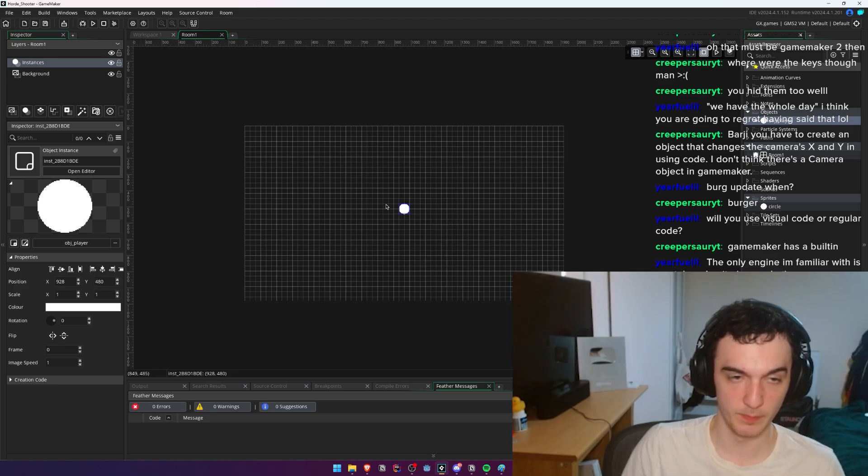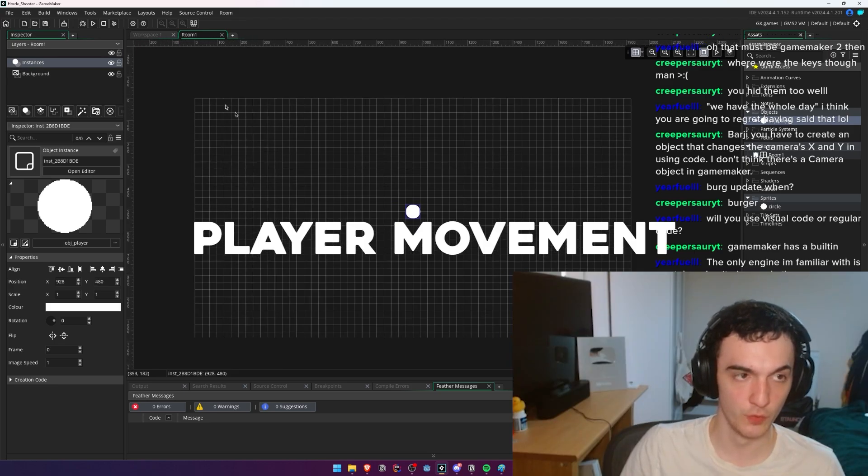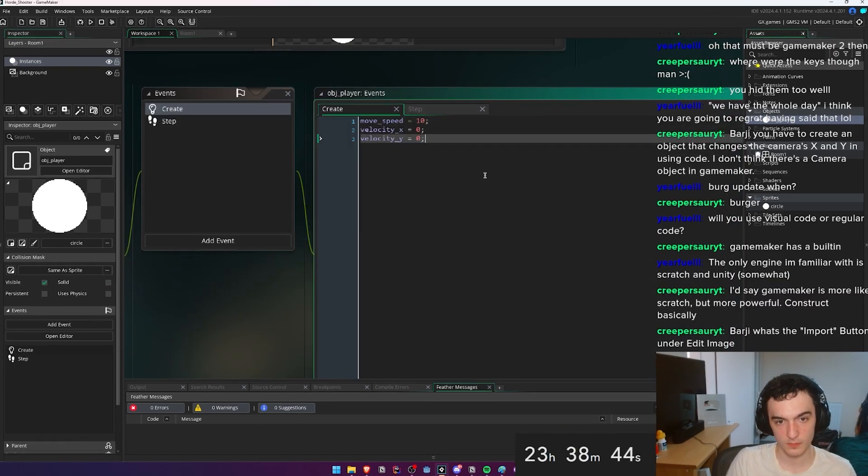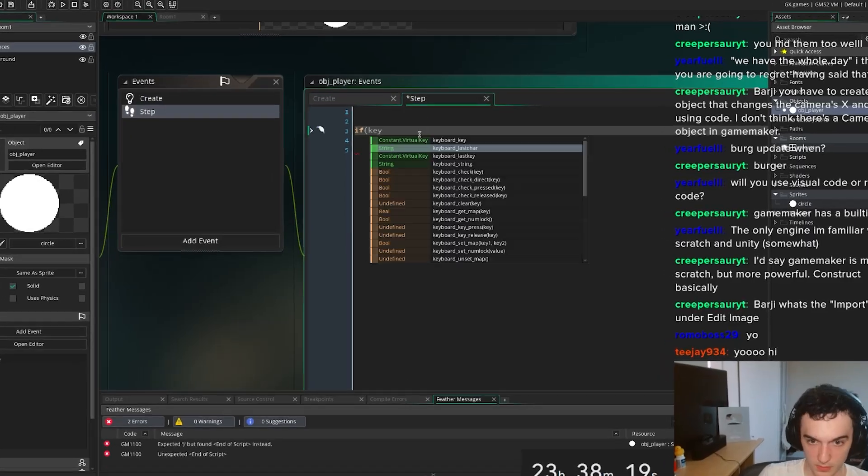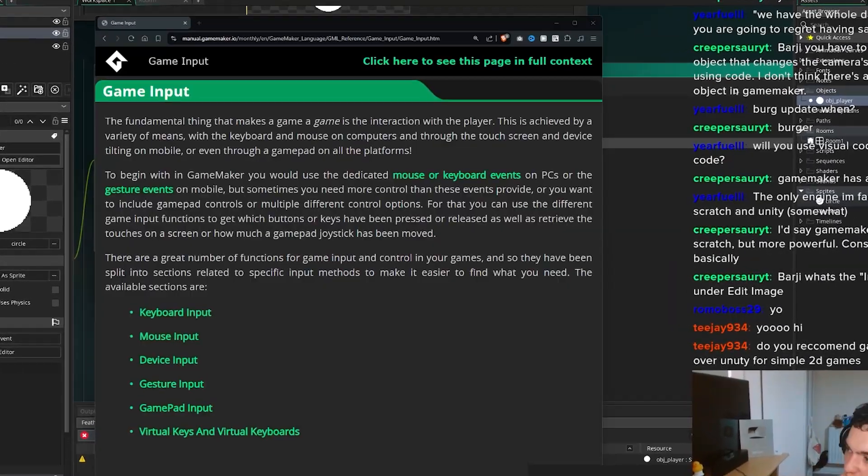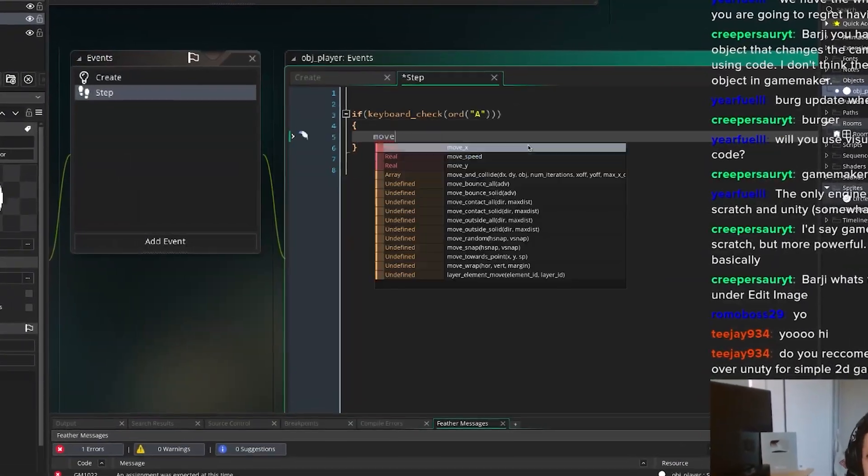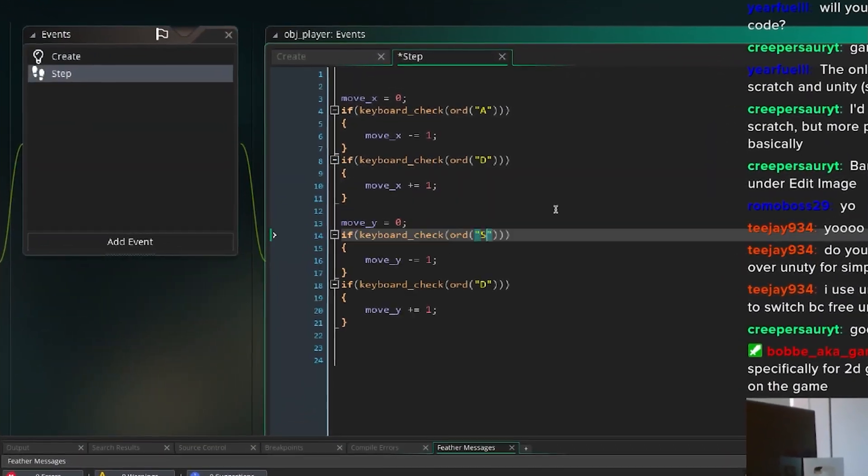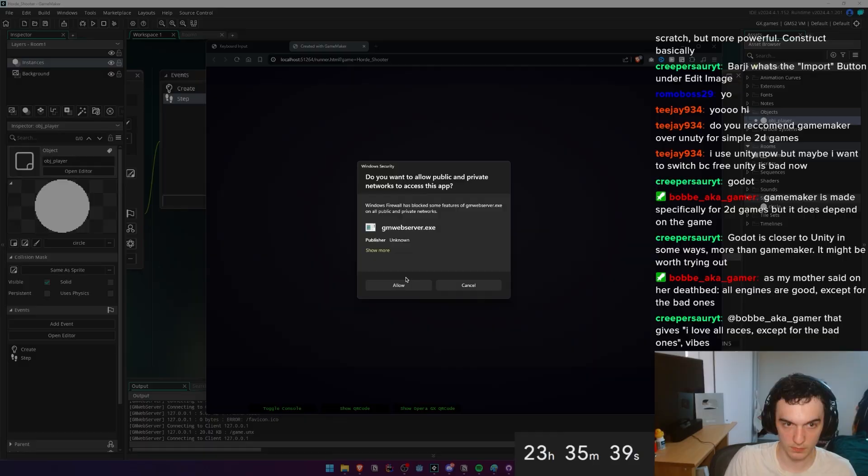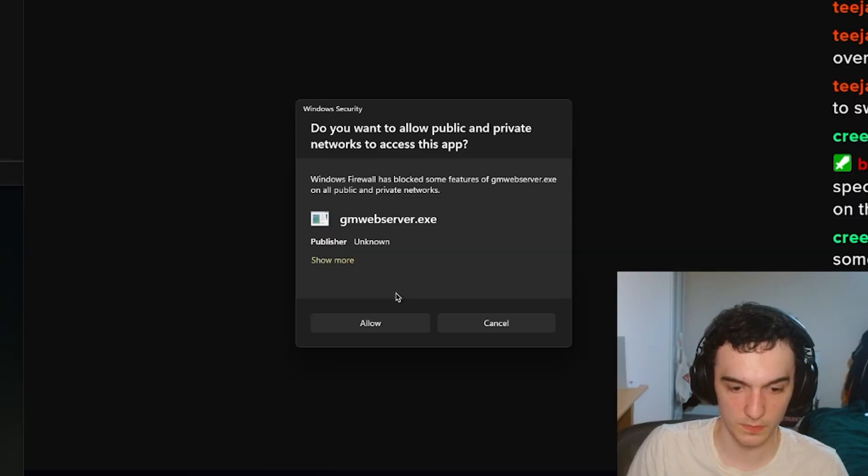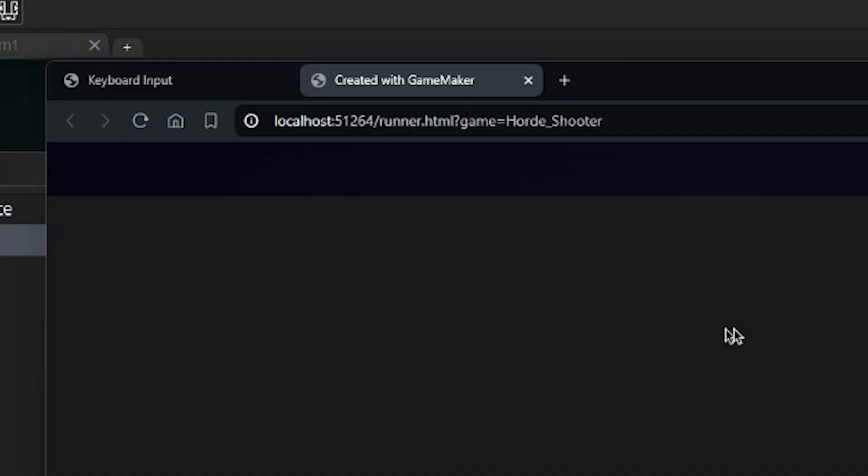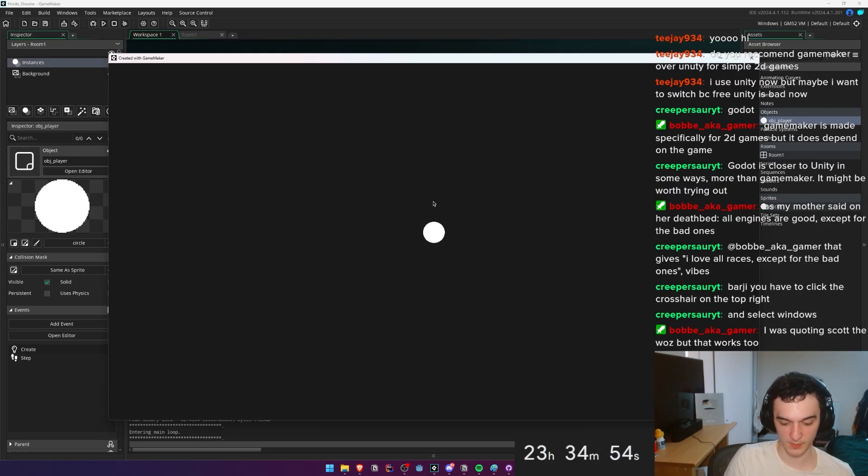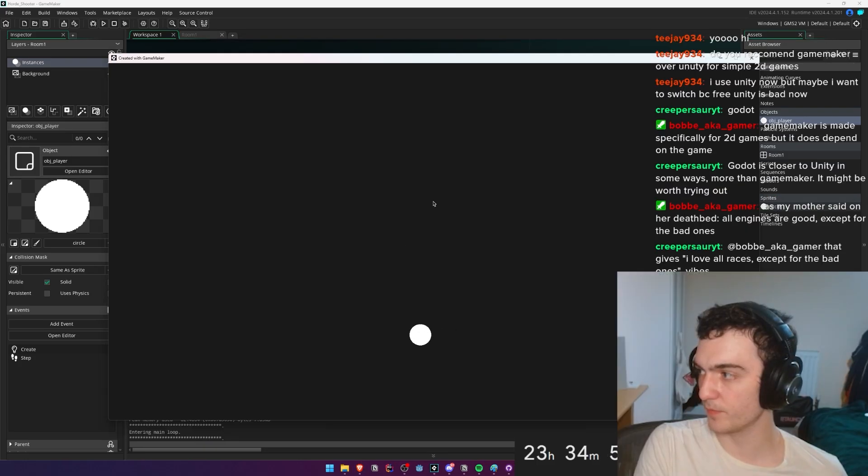Let's get to work on some player movement. I don't know what the best way to do this is. Why is this running in browser? I mean, it's working. There we go. We have movement!